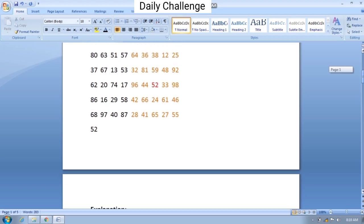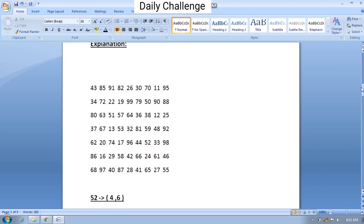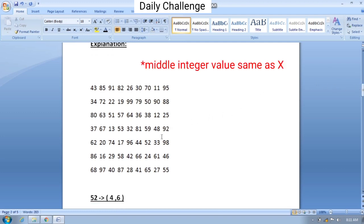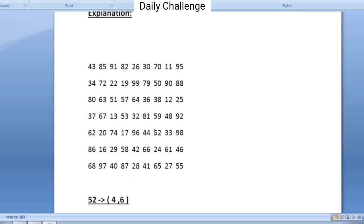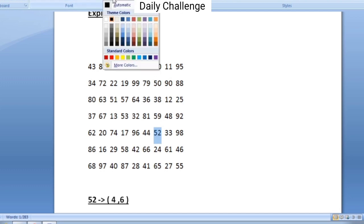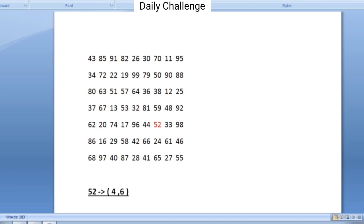In this video let us see a simple method to find the square matrix which has the integer same as the value of x. Our first task is to find the position of x in the matrix. The value of x is 52 and the element 52 occurs at position 4,6 in this particular matrix.